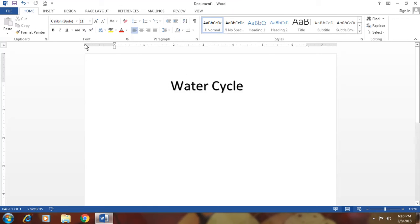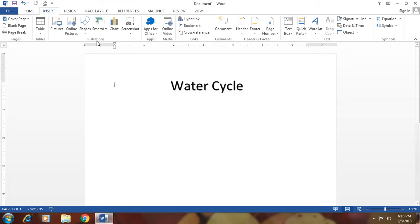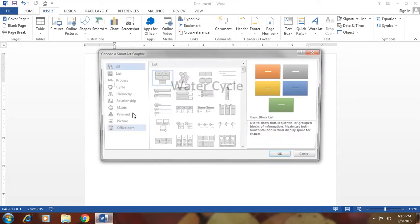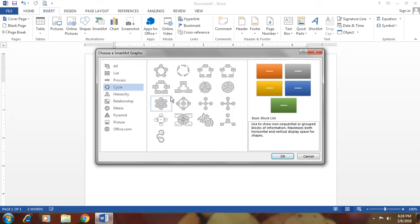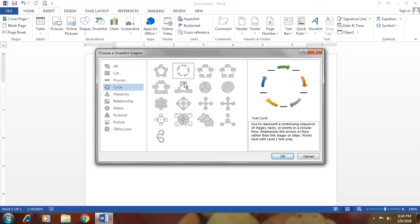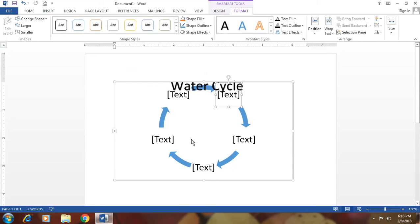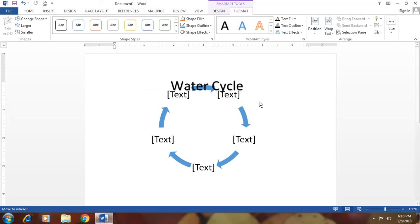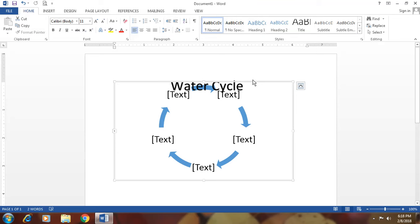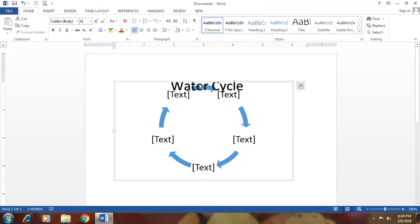And next, go to insert SmartArt cycle and choose this. This is the cycle. We can decorate it according to our requirement.